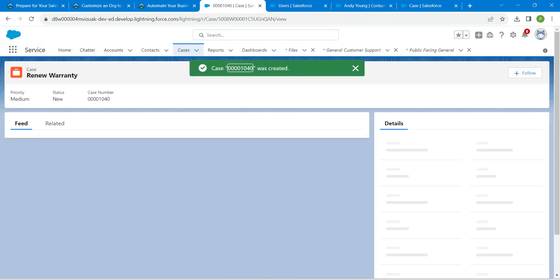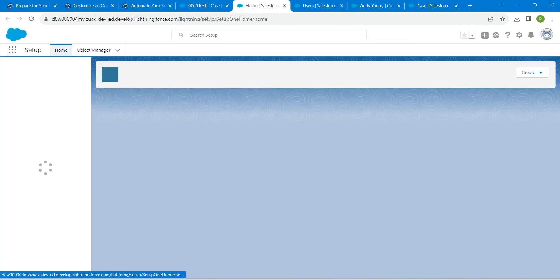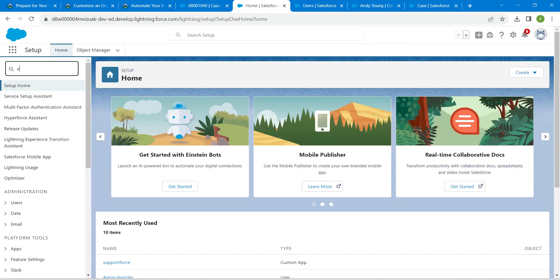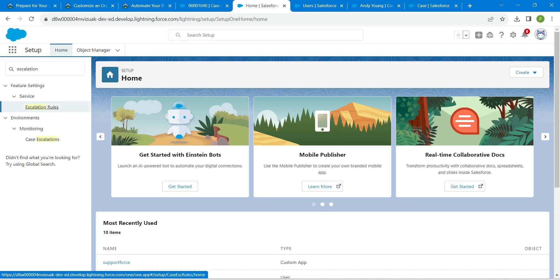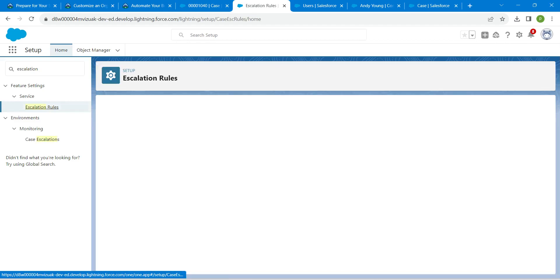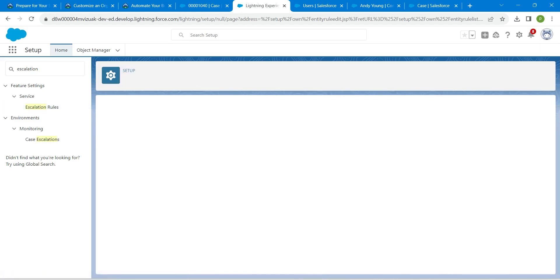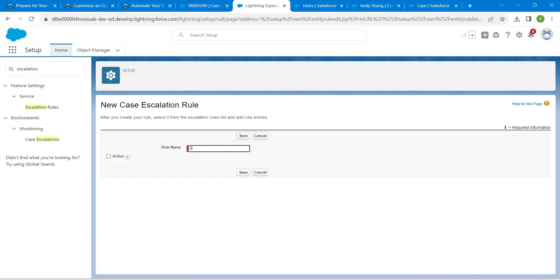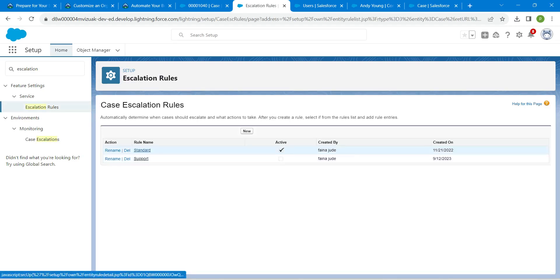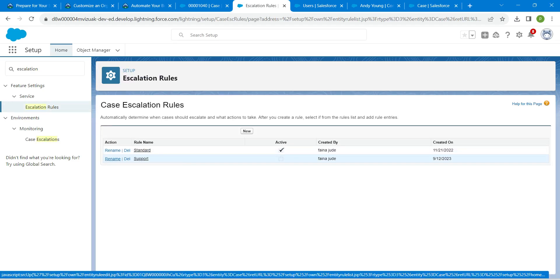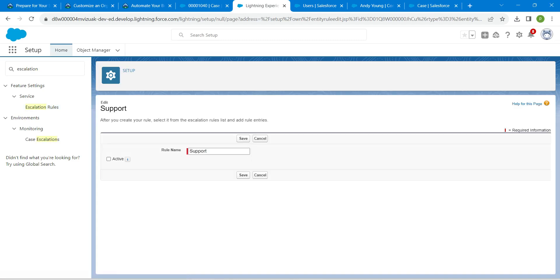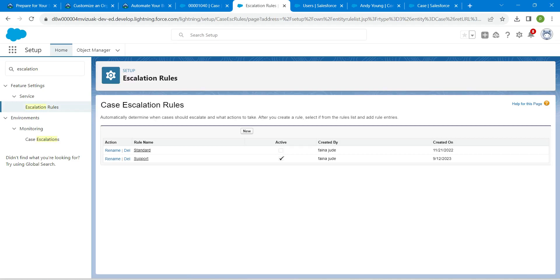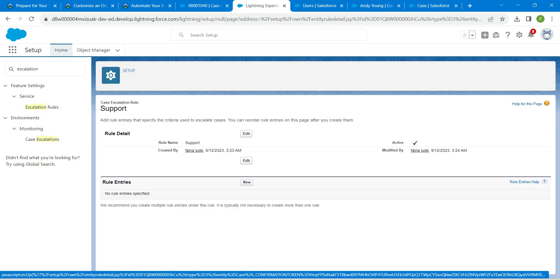Now let's create escalation rules. Go to Setup, and in Quick Find enter 'Escalation Rules.' Select it and click New. Set the rule name as 'Support' and click Save. Make this rule active by clicking the Active checkbox followed by Save. Click on Support, and under Rule Entries click New.